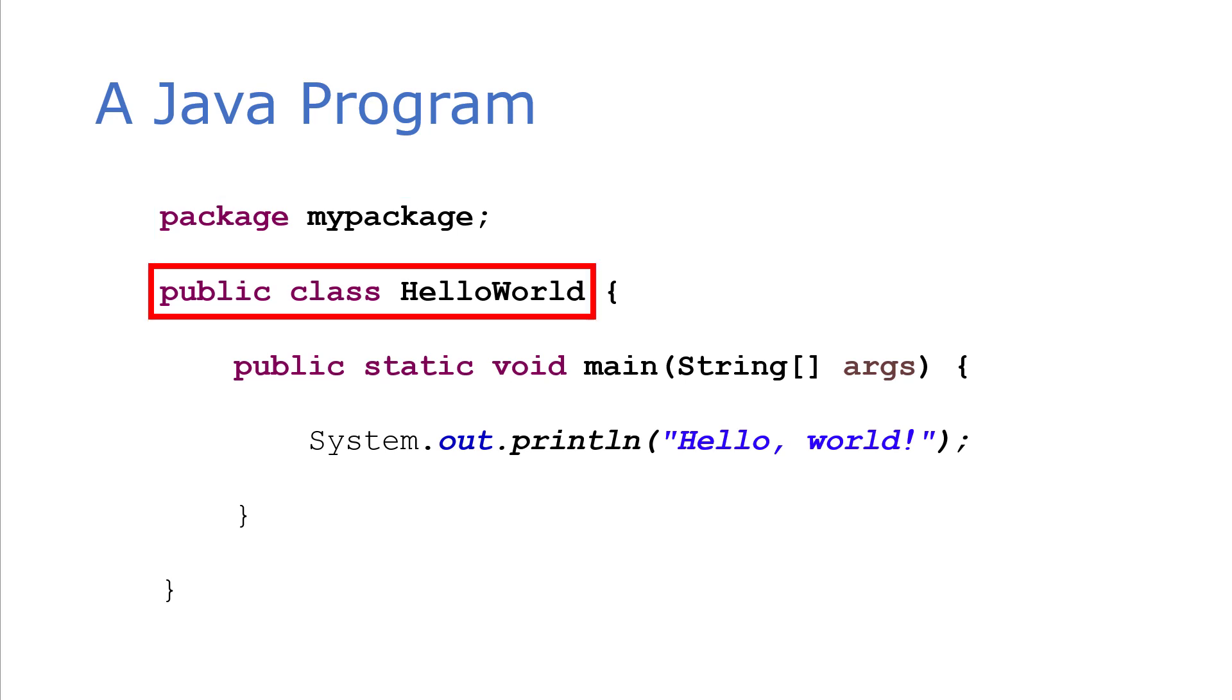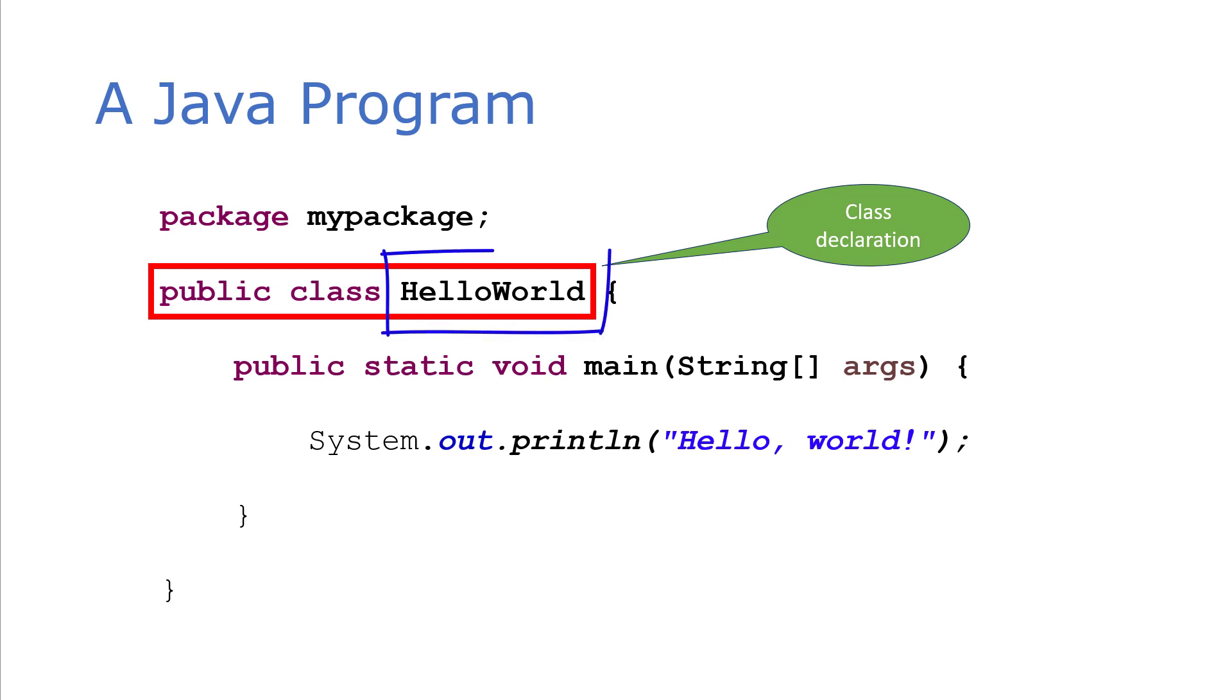So Java is an object-oriented programming language, so everything is a class. Here is our class declaration. Every Java source file is going to have a class in it. And so here we call our class HelloWorld. Your Java programs will typically consist of multiple classes.